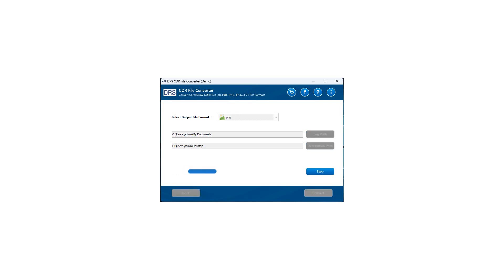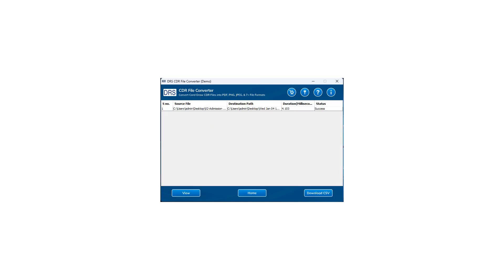The process will start and take time depending upon the size of input CDR files. After completing the file conversion, you can check the conversion report on the screen.